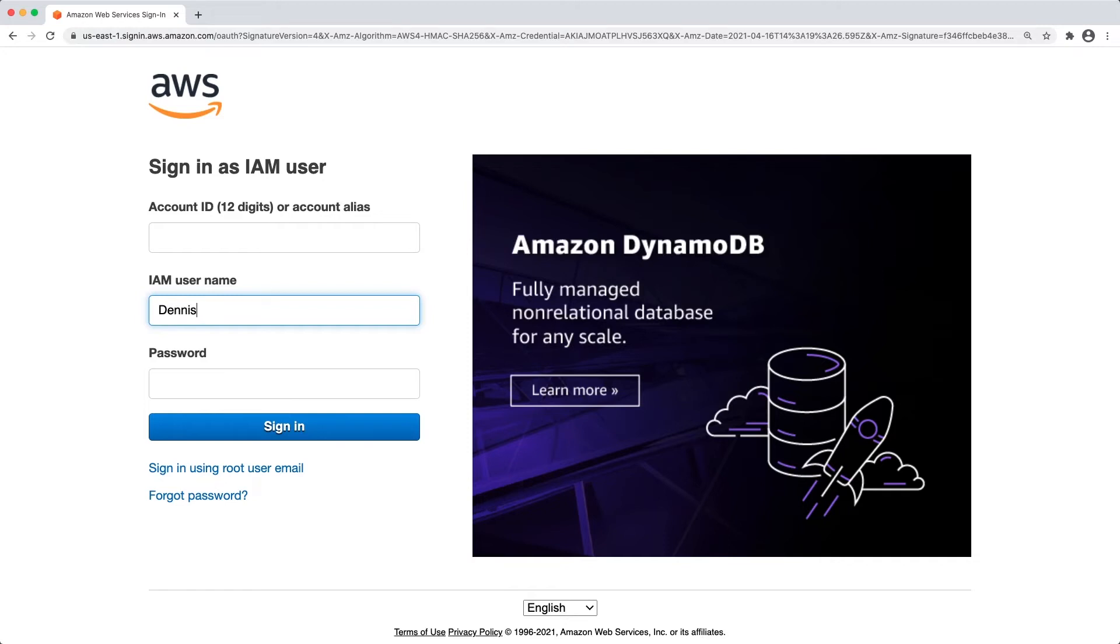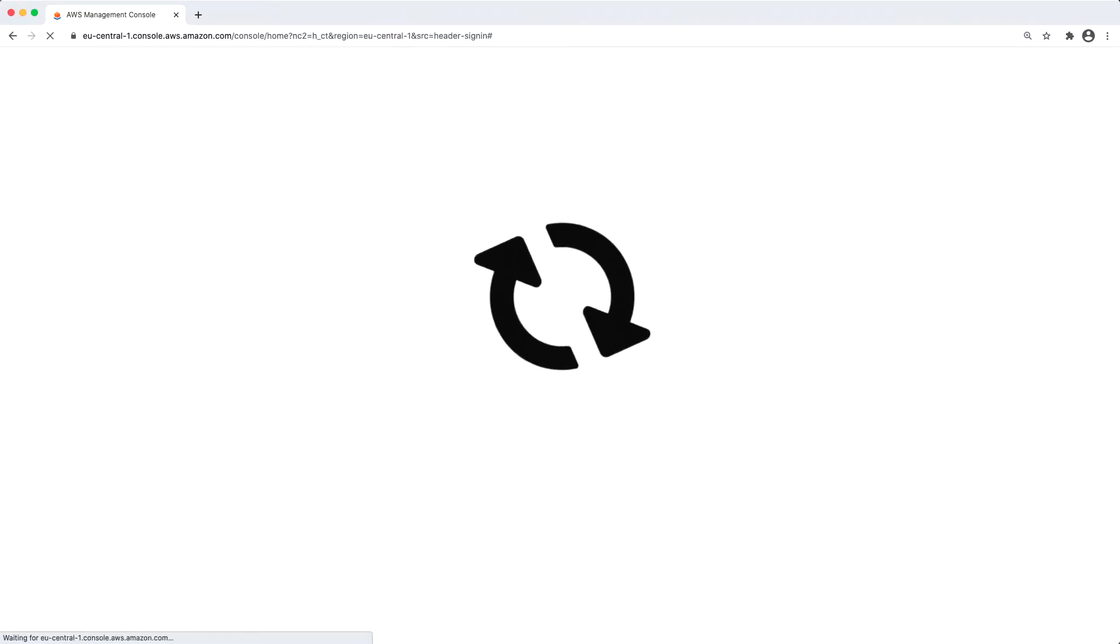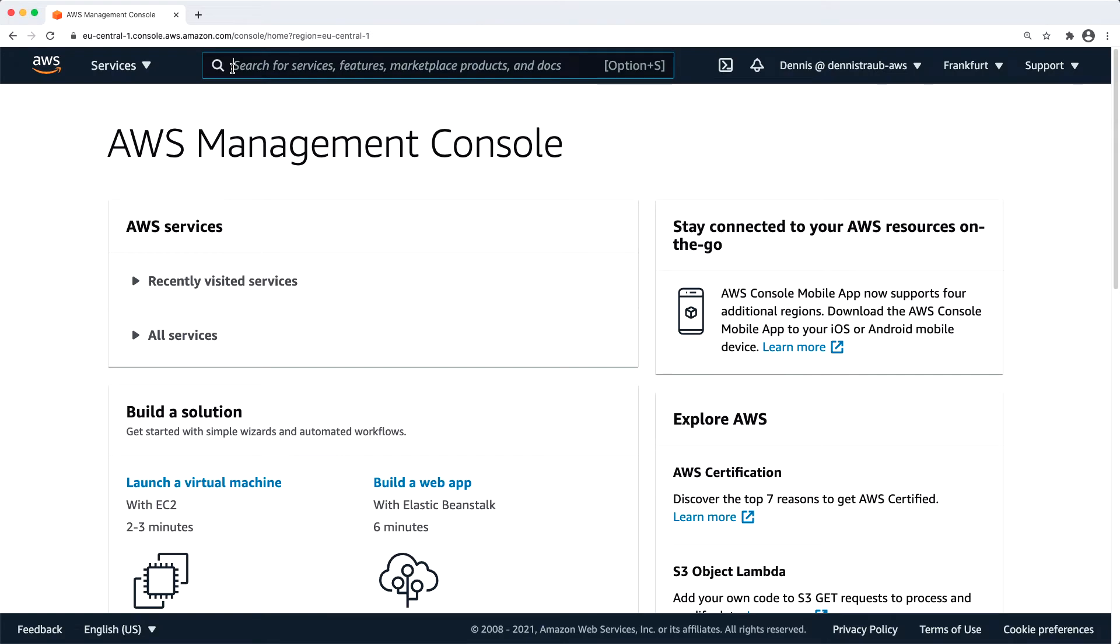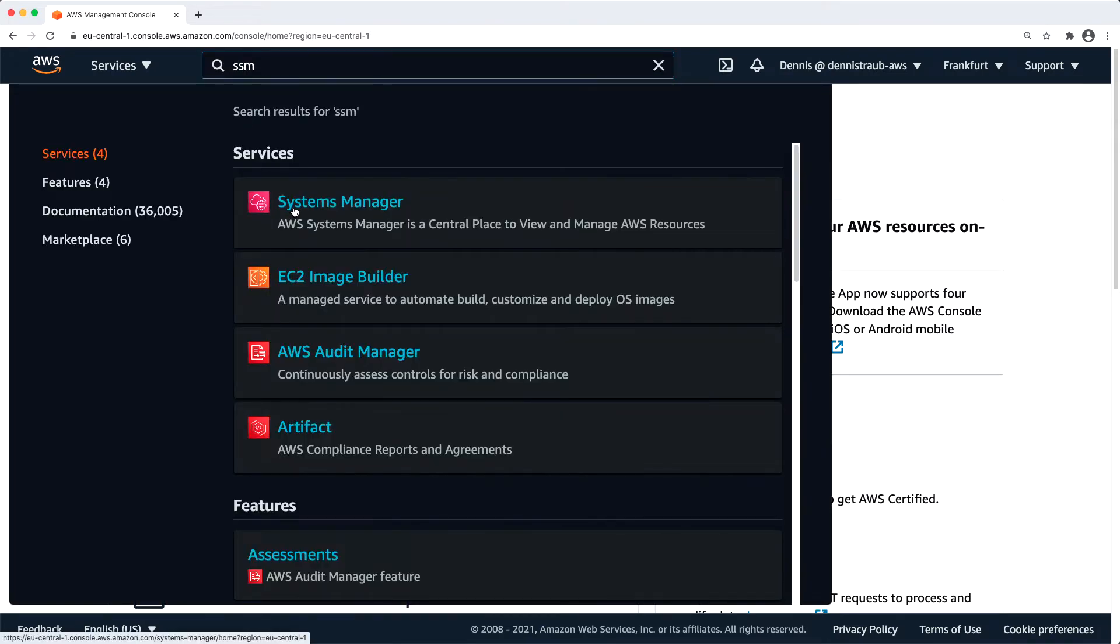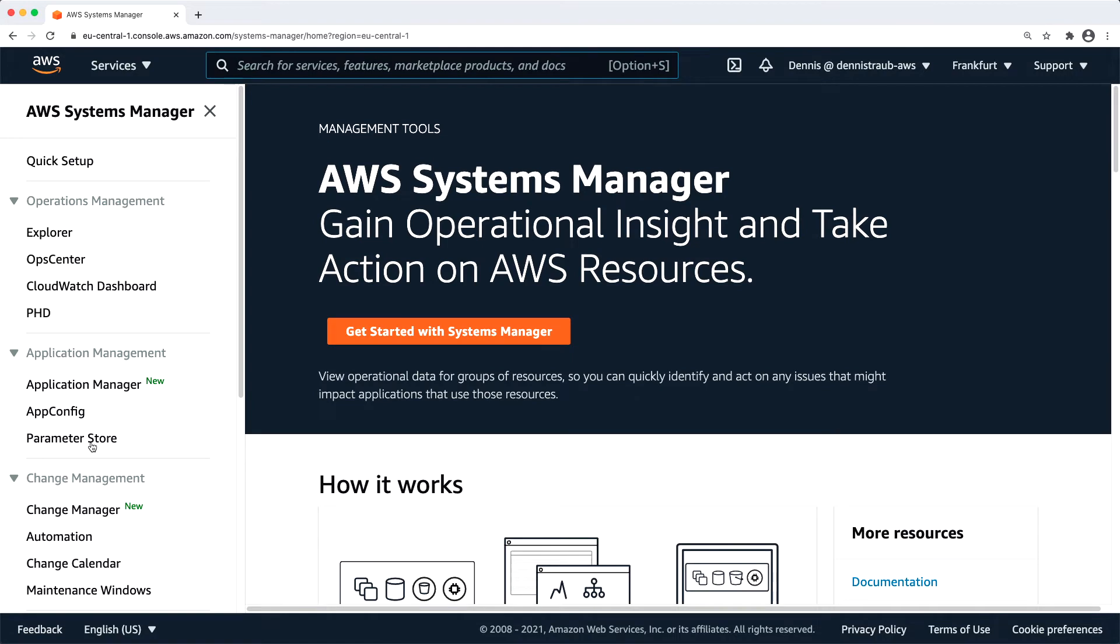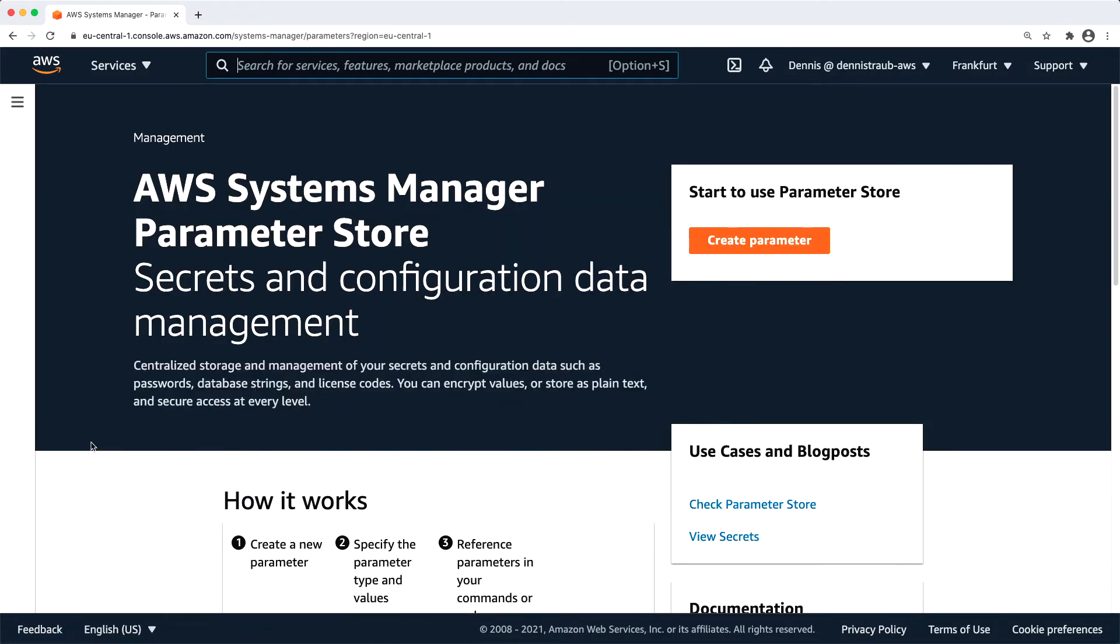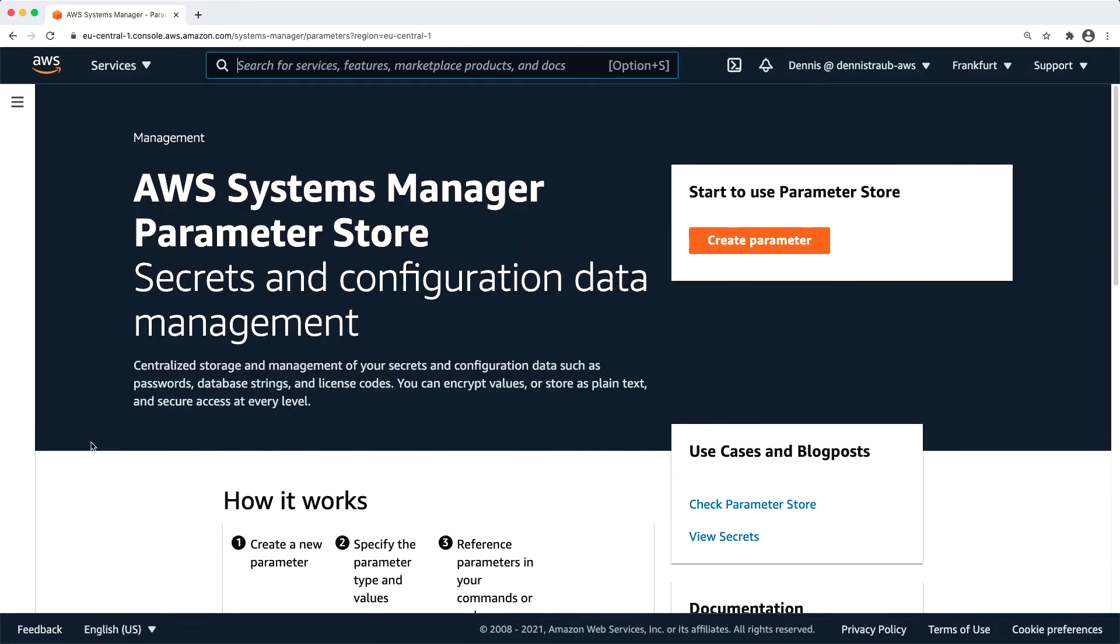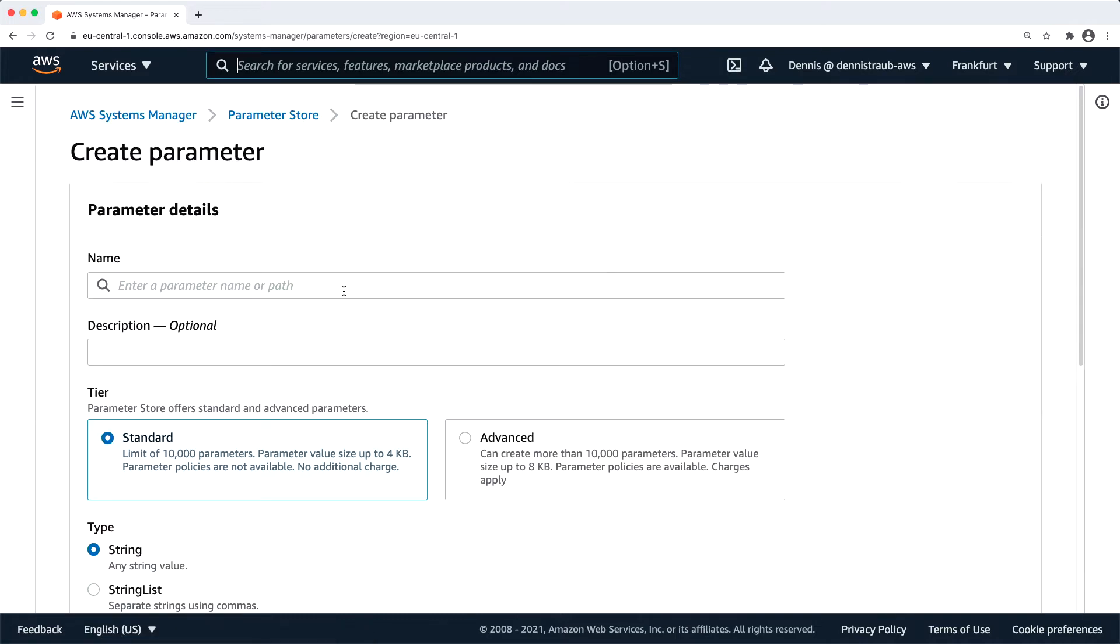So first of all, I'm going to sign in as Dennis. Now I'm going to navigate to the Systems Manager dashboard, click on parameter store. And as you can see, we don't have any parameters right now. I'm going to click on create parameter.